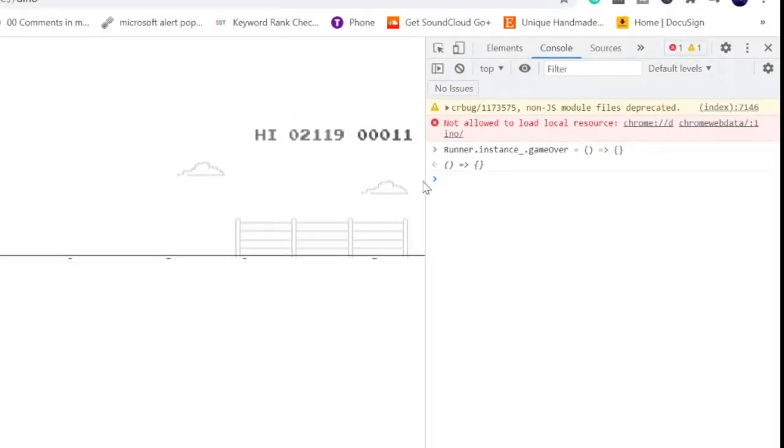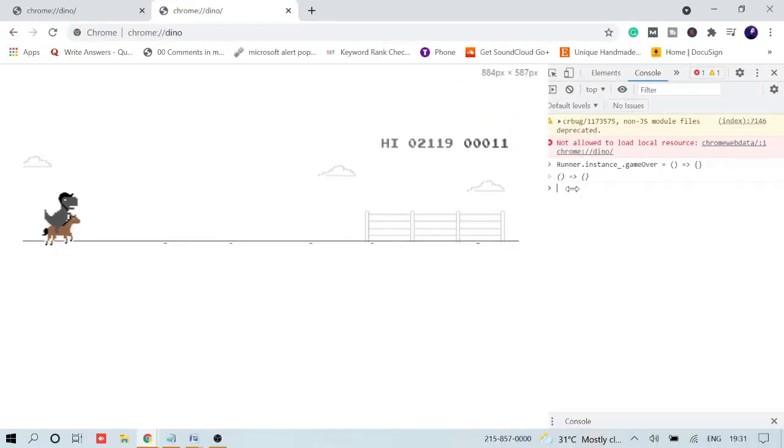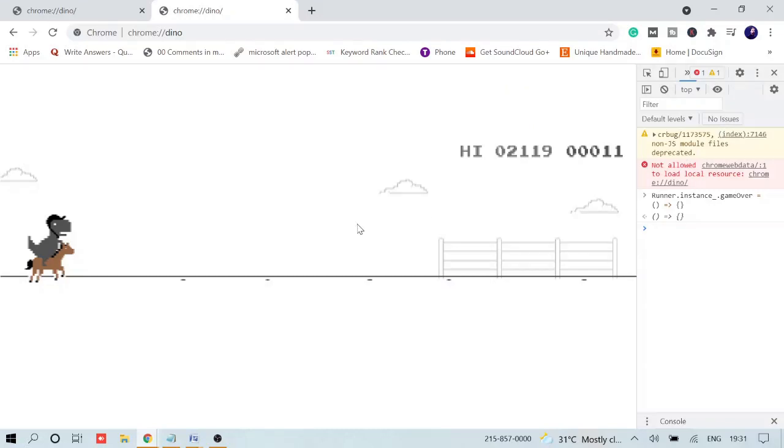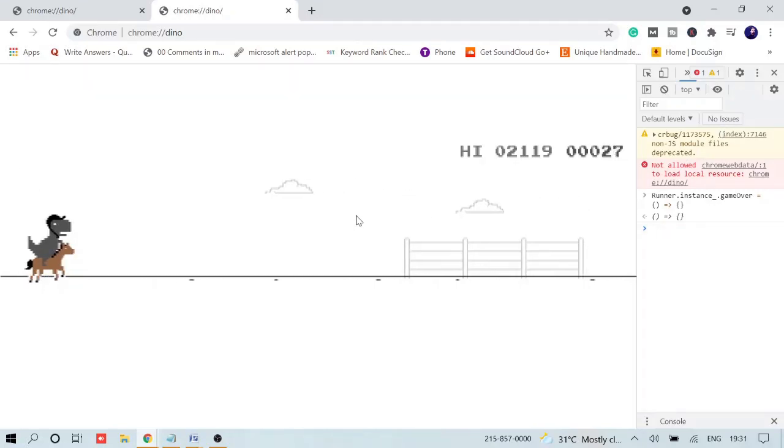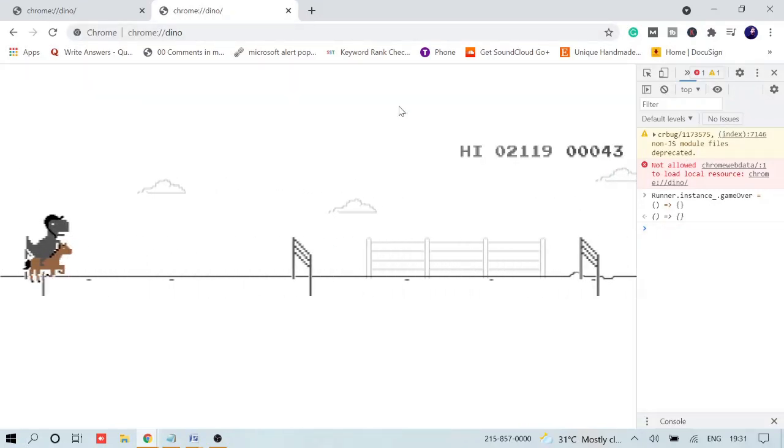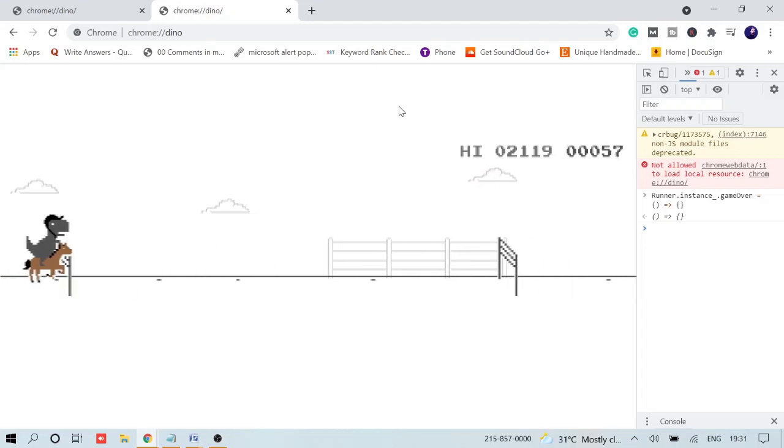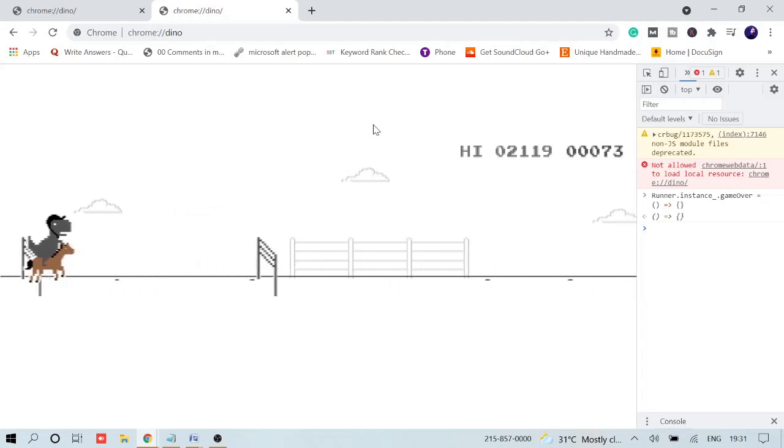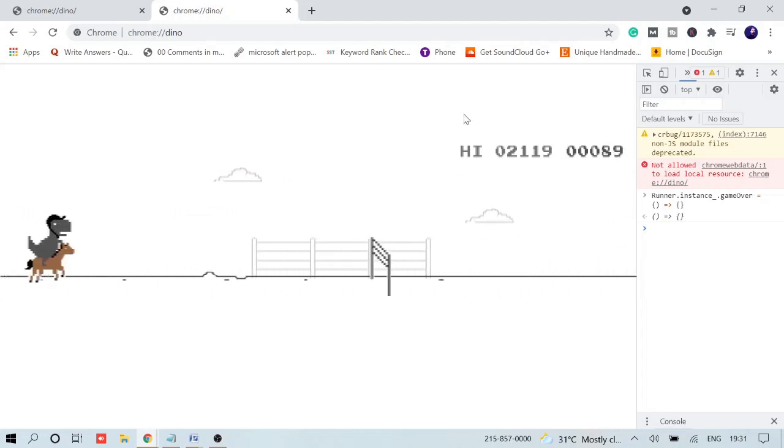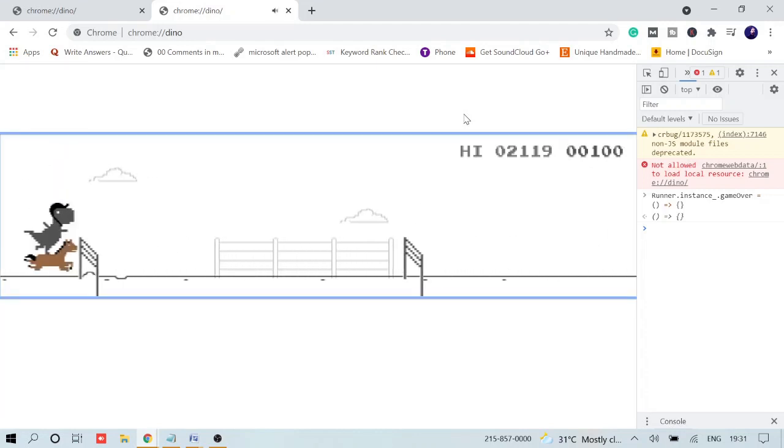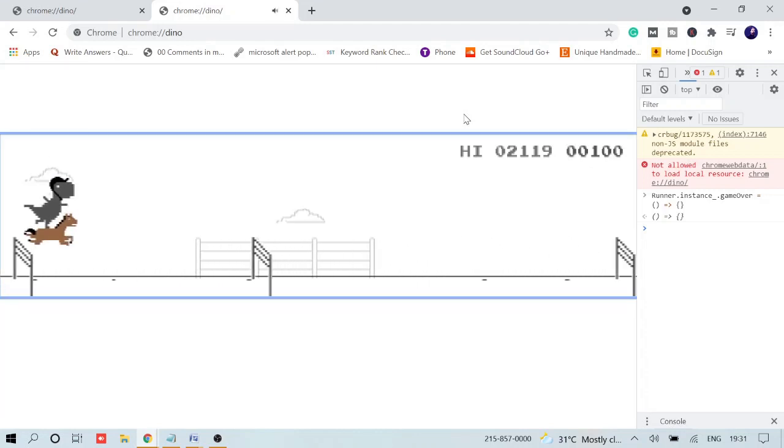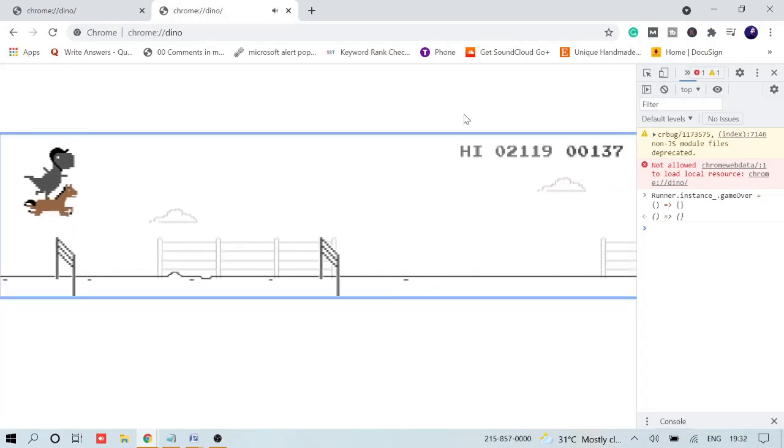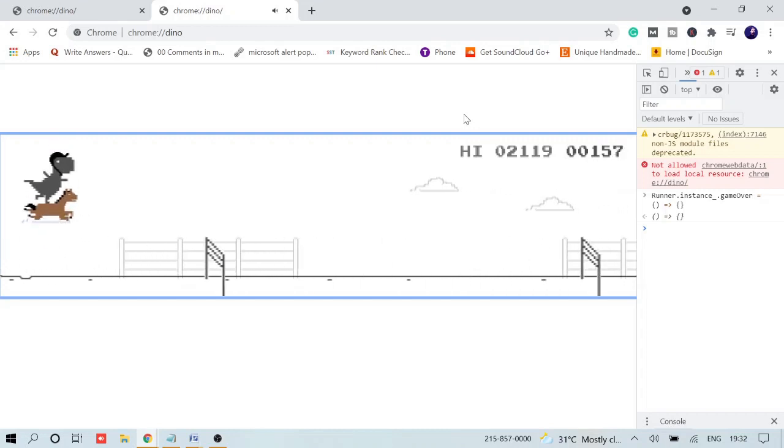Let me just make it smaller. Let's see whether it works or not. You can see the result working. So whatever, you just keep jumping. Whatever happens, you will not die. It will just keep running.